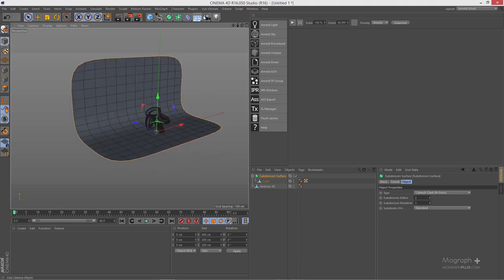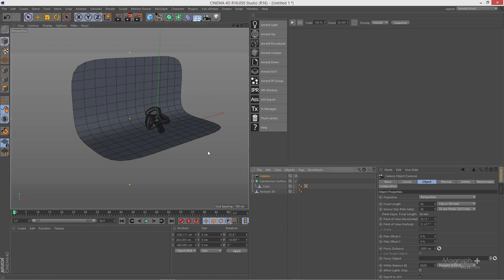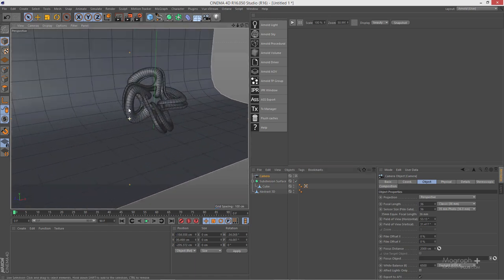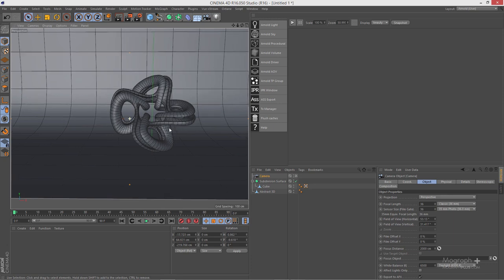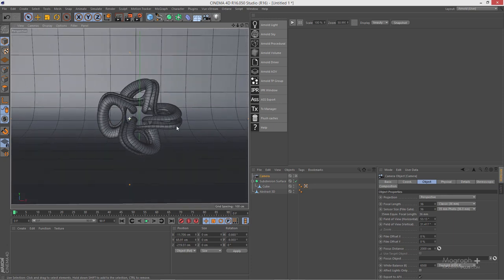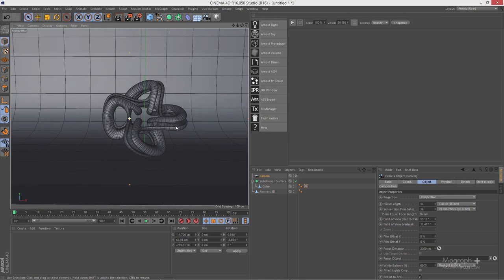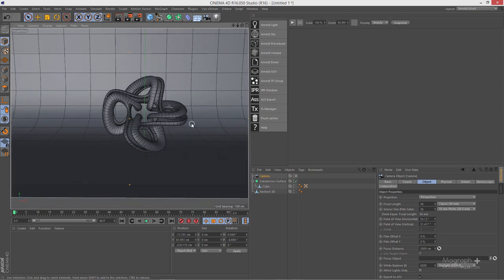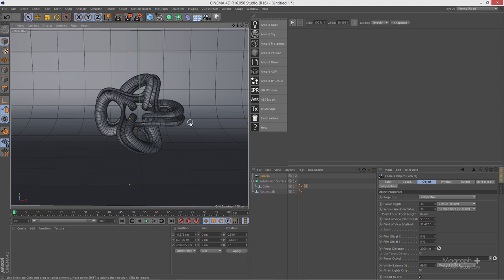The next thing would be to create a camera. Let's go to that camera and adjust our viewing angle a bit — to something maybe like this. That's basically our stage.